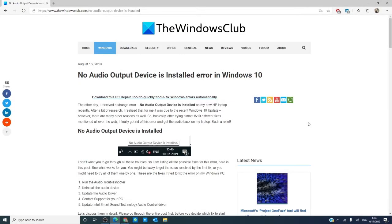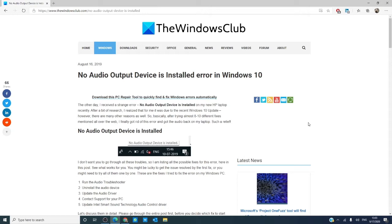Hello Windows Universe! In this video we will look at solutions to the no audio output device is installed error in Windows 10. As always there will be an informative article linked in the description down below and as a precaution before making any changes to your system, create a system restore point.